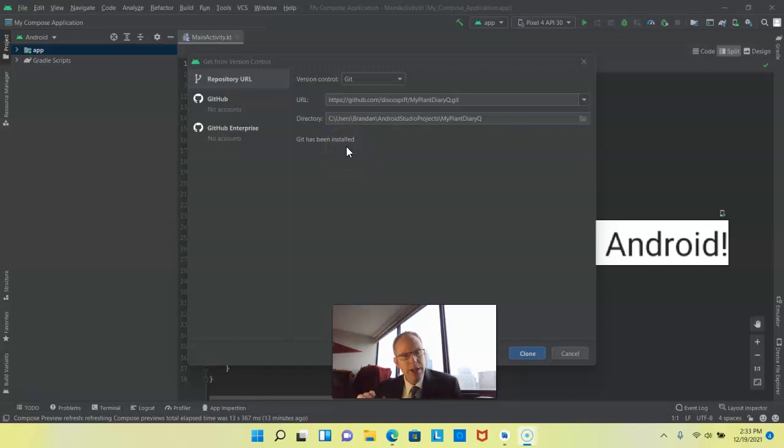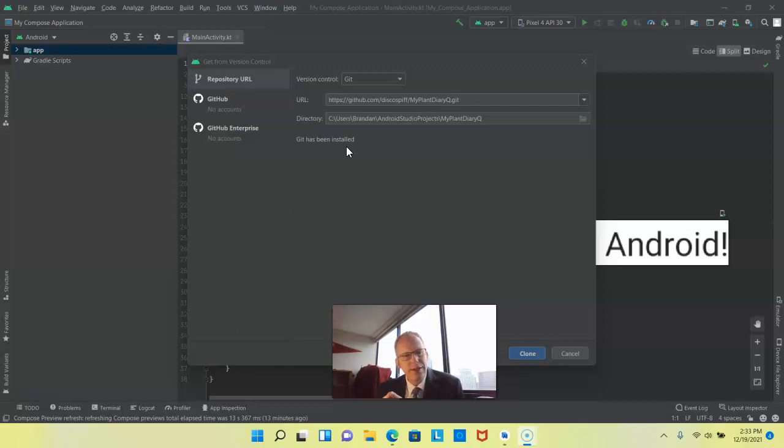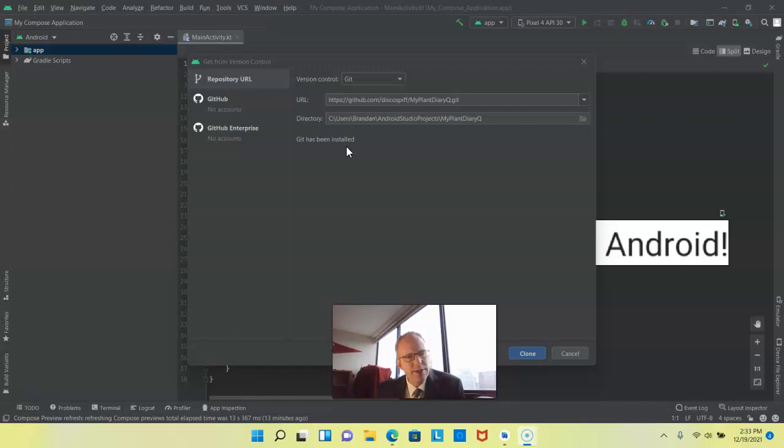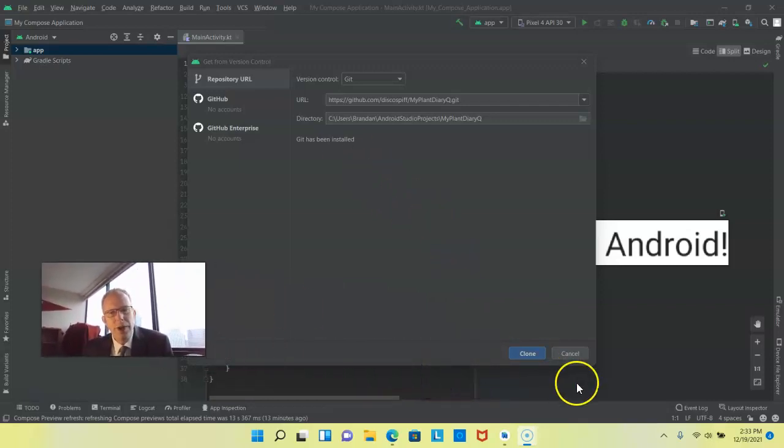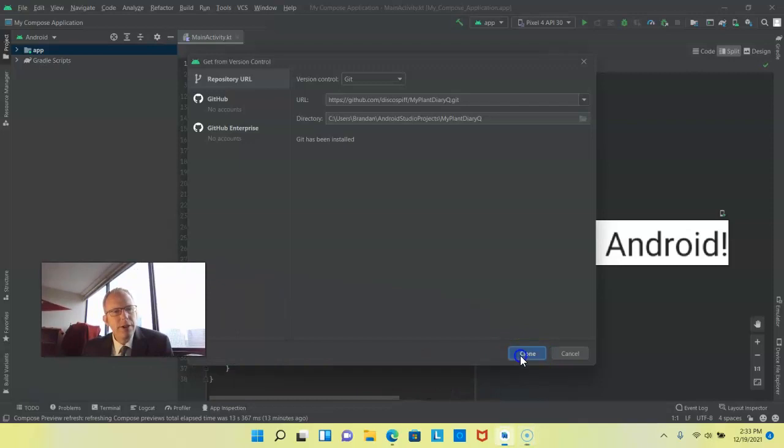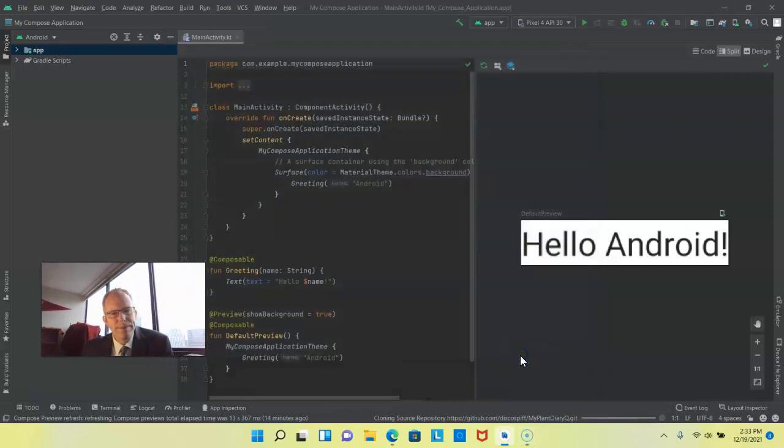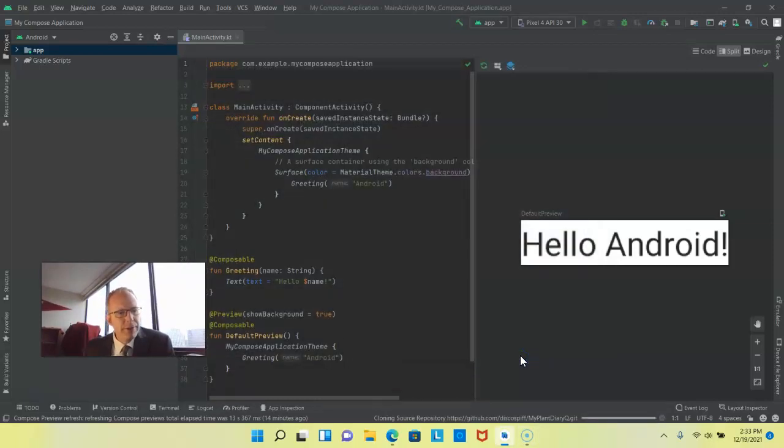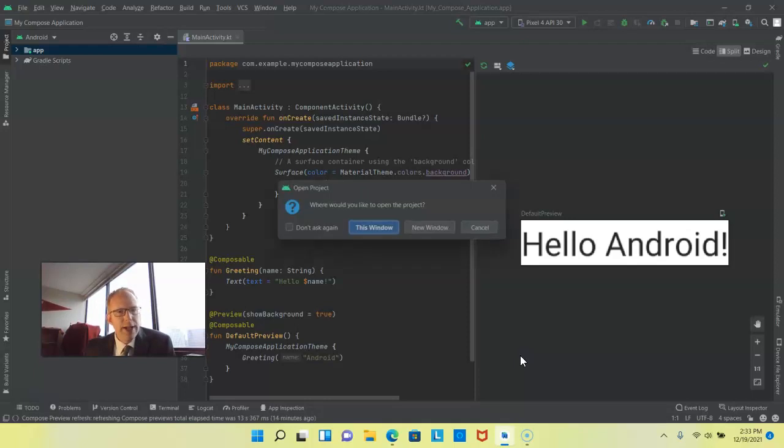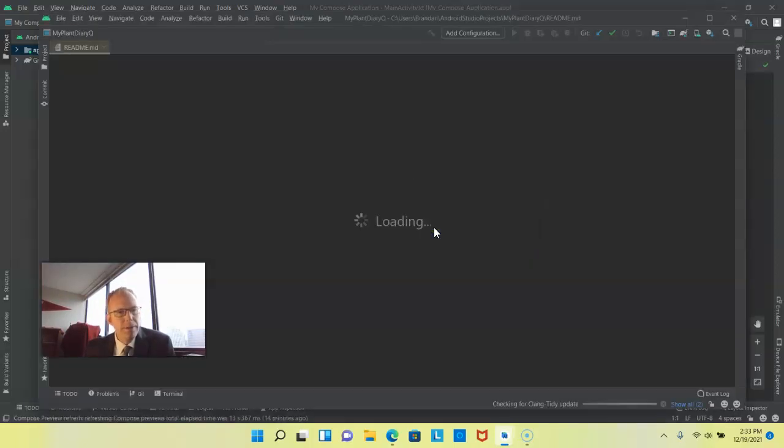Not bad and I'll say compared to previous versions of Android Studio you had to install git separately and then tell Android Studio where to find git. So this makes the process much easier. Now we can simply hit clone. Now it's going to clone the project from GitHub in this instance. Let's go ahead and say we want to open this in a new window.